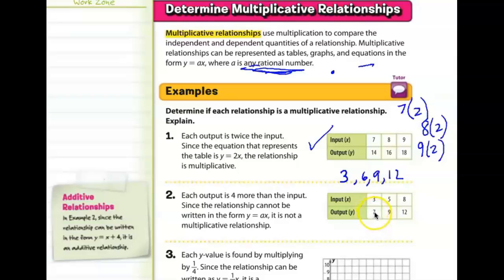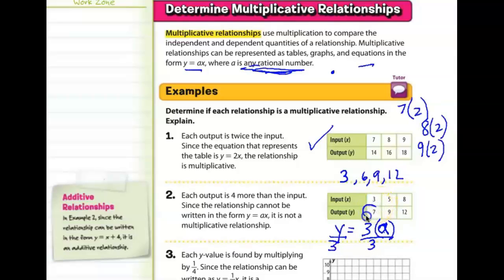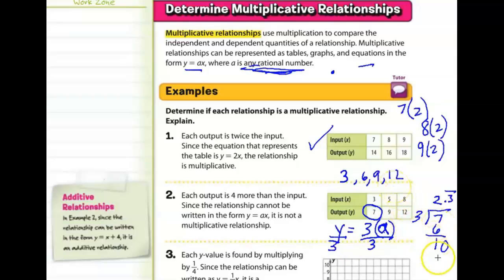To figure out what times 3 equals 7, we use the equation y equals a times x. If x is 3, then y equals 3 times a. We divide both sides by 3 to solve for a. Taking the y value 7 and dividing by 3 gives us 2 and 3 tenths repeating. So if we multiply 3 by 2.333 repeating, we do get 7.